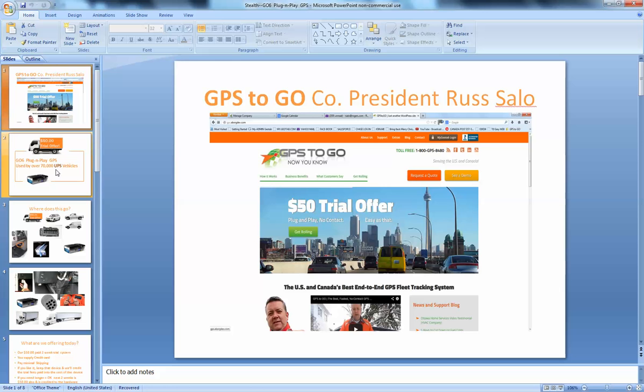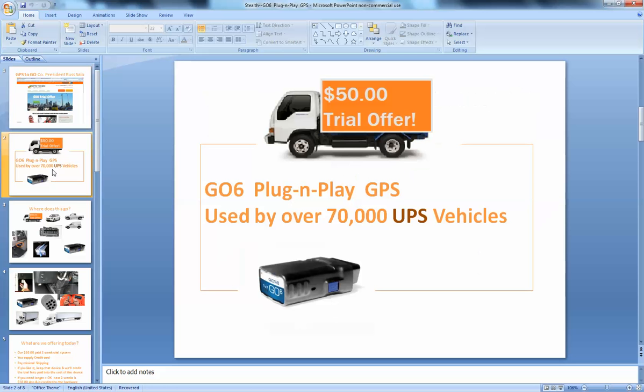Remember that the product that we sell is being used by United Parcel Service and actually by the recording of this video by about 77,000 vehicles, just as one example.